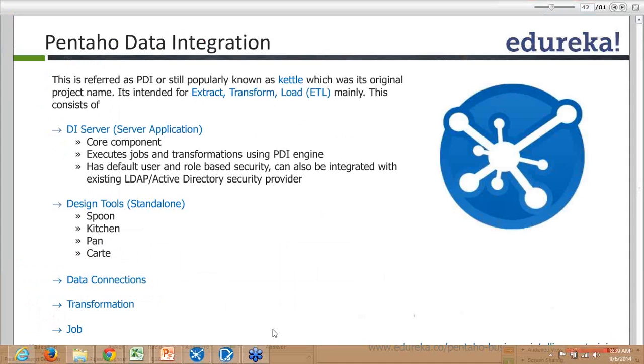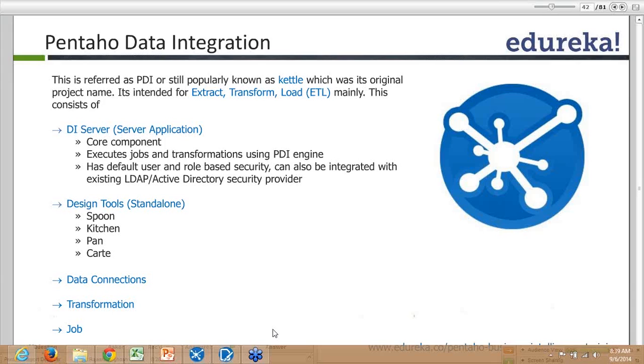Cart is your remote ETL server for scheduling and data connections. Transformation is a term for extracting and loading your data into the data warehouse after doing cleansing, aggregation, and other operations on the data.